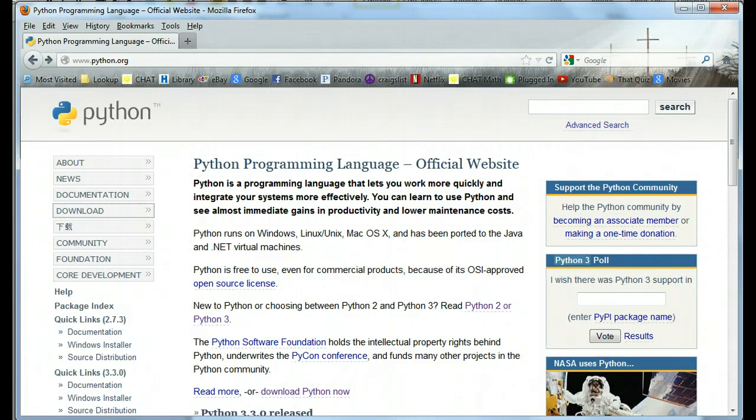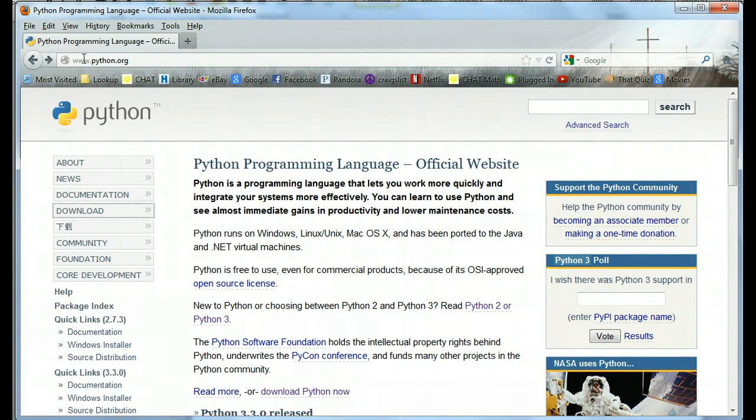Hi, this is going to be a quick video on how to install Python on a Windows machine. The first thing we're going to do is come over to the website www.python.org.